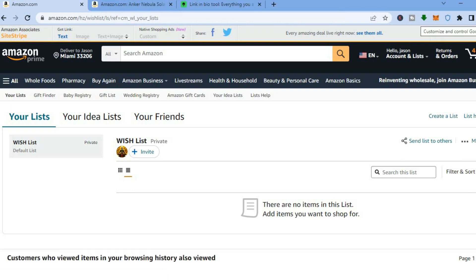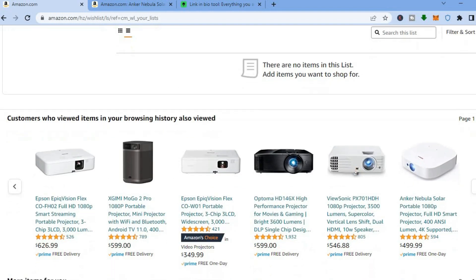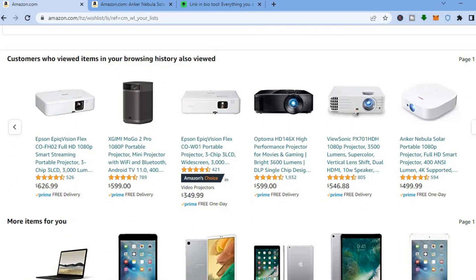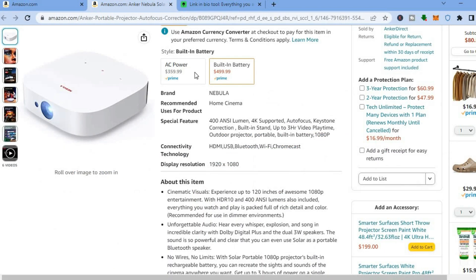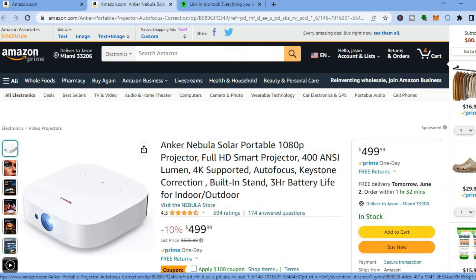Now that you have created your wish list, all you'll need to do is start adding some stuff to your list. To do that is quite easy — for example, I could scroll down and tap on one of these projectors to add it to my list.